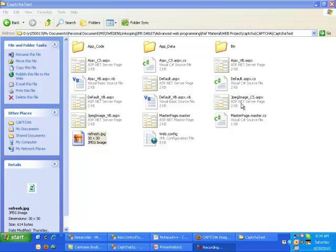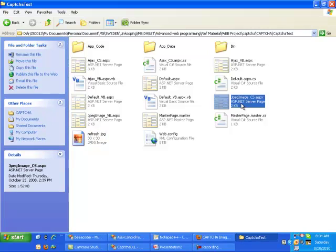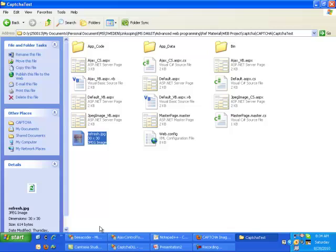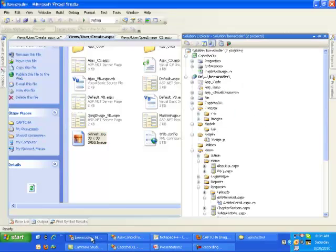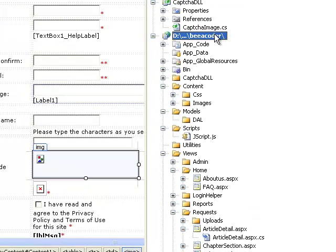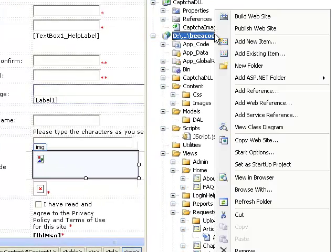Once you have these three things with you, you can import these into your solution like I have a website here, beacoder. Just go to your solution and right click, then go to add references and here you can add your DLL file.